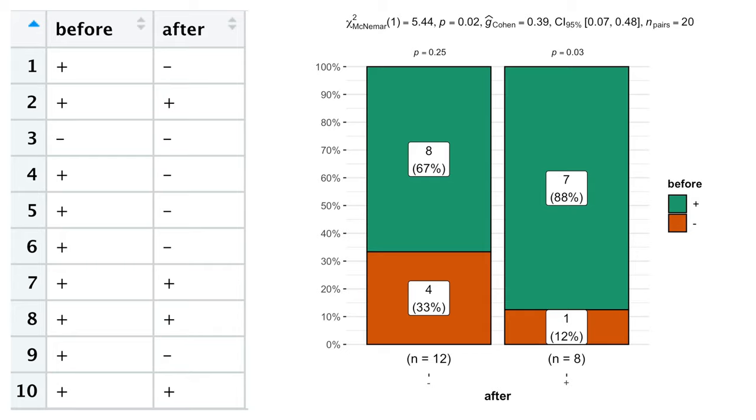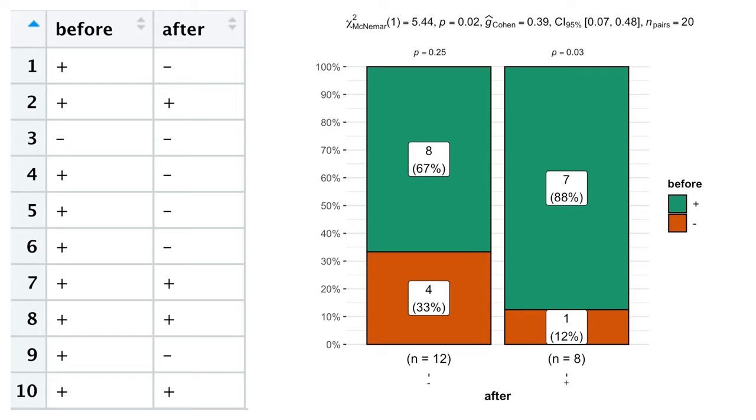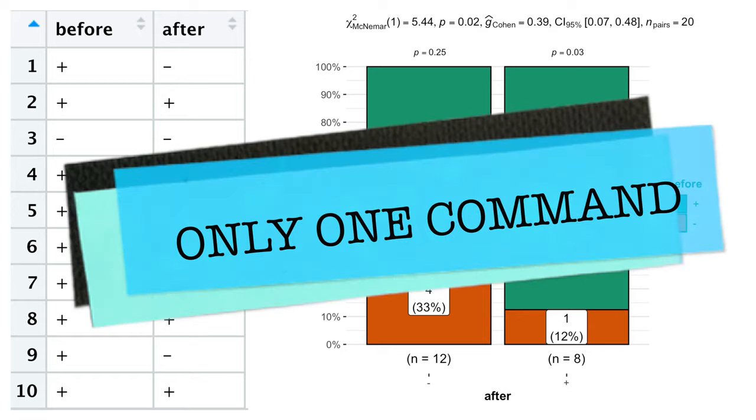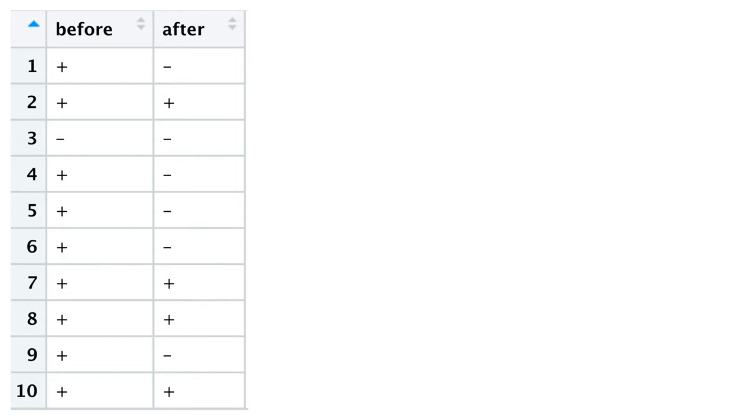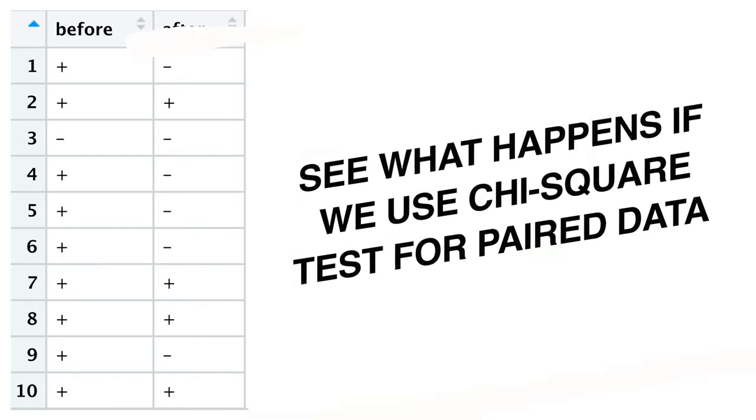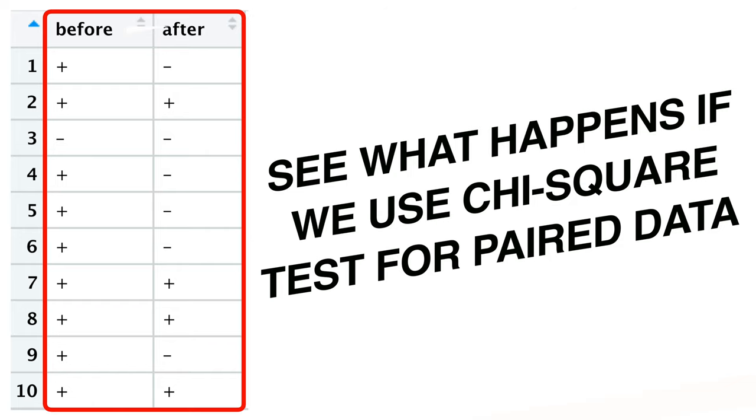Thus, in this video, we'll first conduct, visualize and interpret McNemar tests you see on the screen using only one simple command, and then see what happens if we use chi-square tests for paired data.